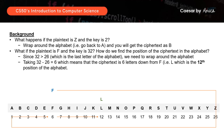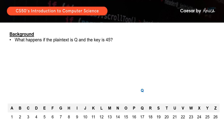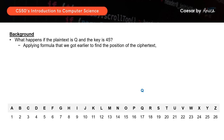For the solution to this problem set, what we need is a formula that gives us the absolute position of the ciphertext in the alphabet. We take the position of the plaintext — F equals the 6th position — so 6 plus 32 minus 26 equals 12, which is the position of the ciphertext. Now what happens if the plaintext is Q and the key is 45? Applying the same logic, 17 plus 45 minus 26 equals 36.